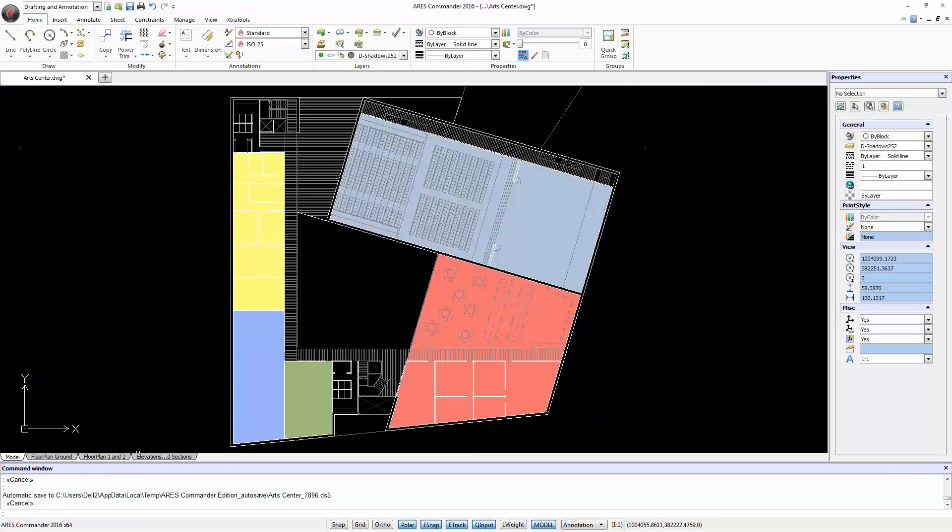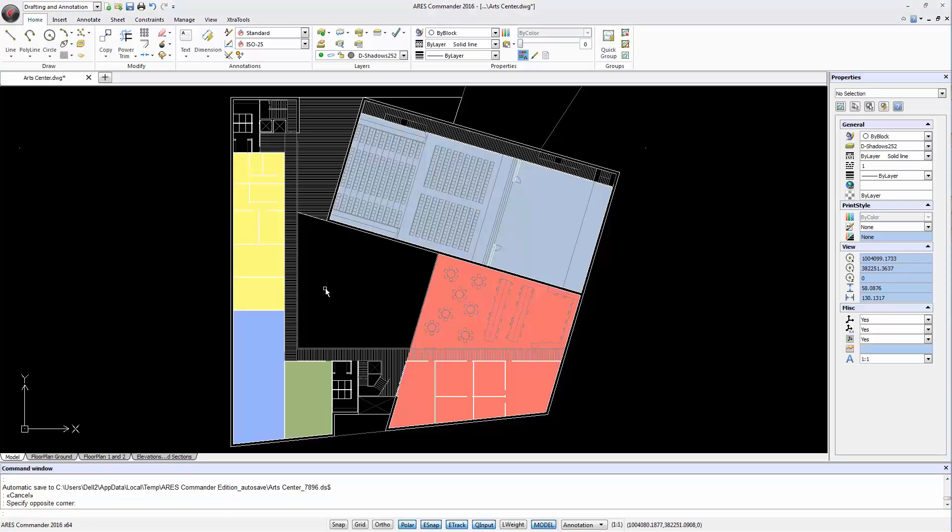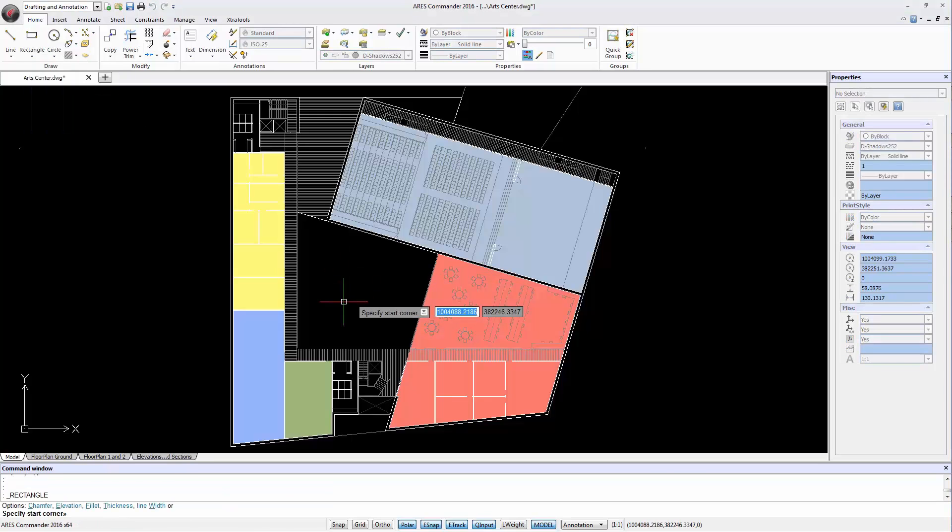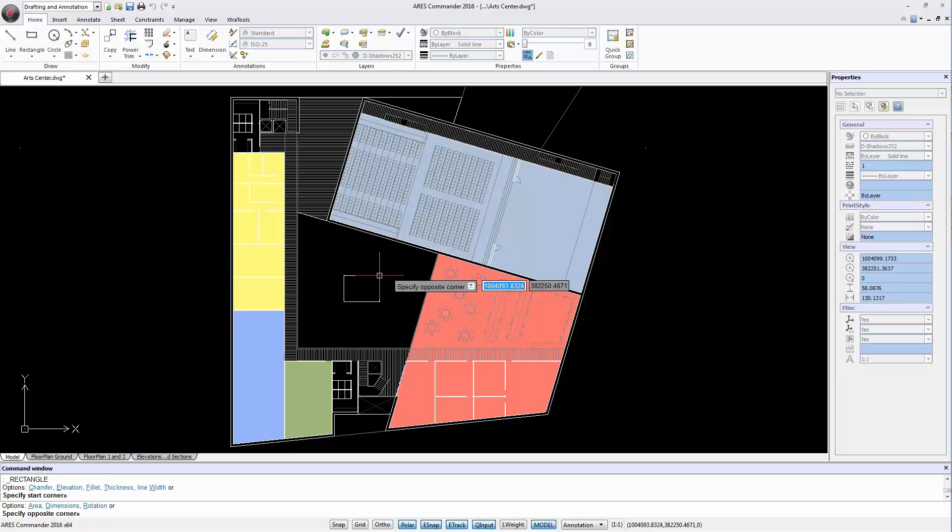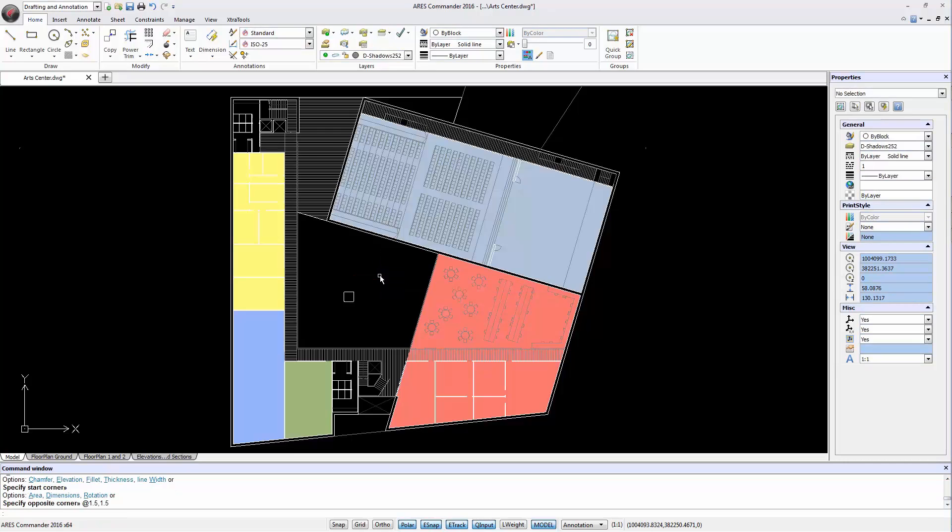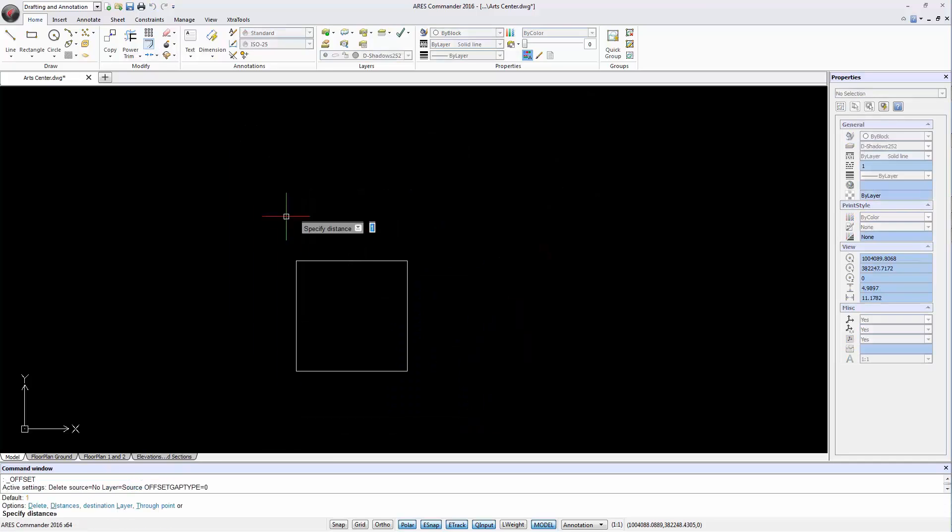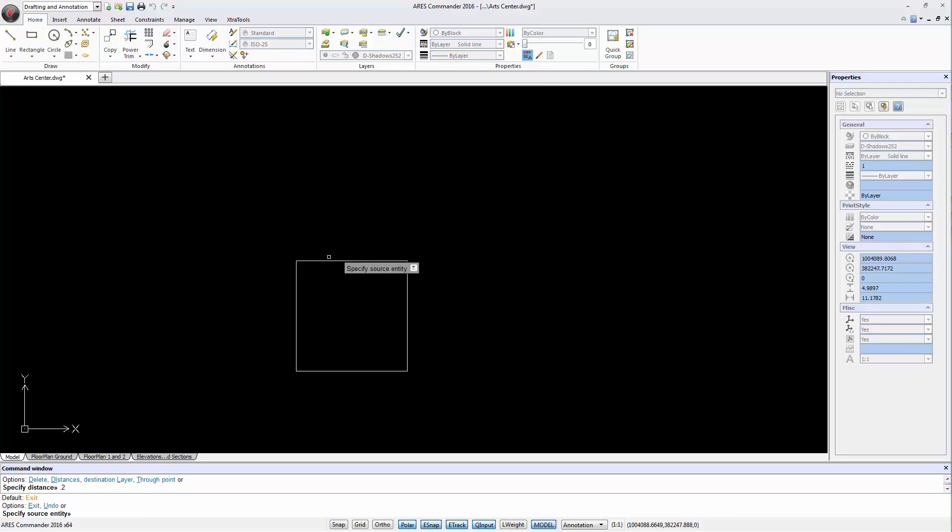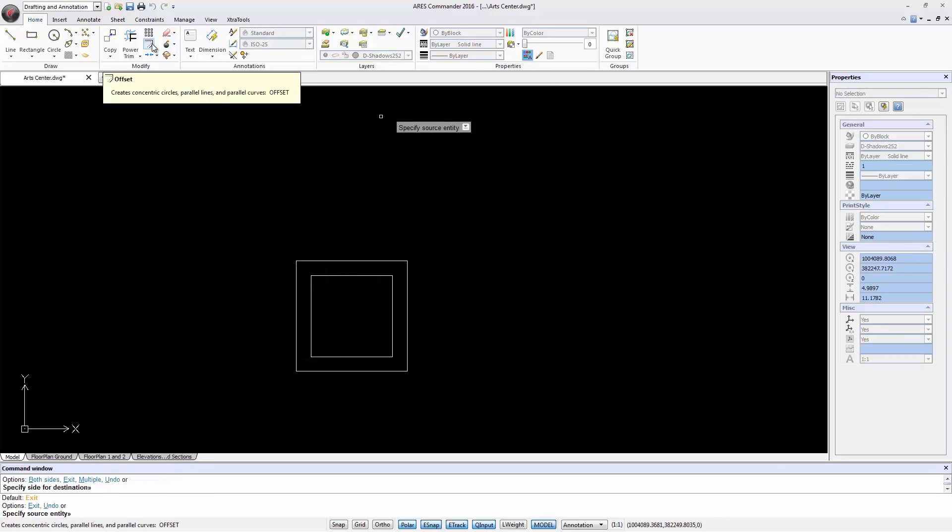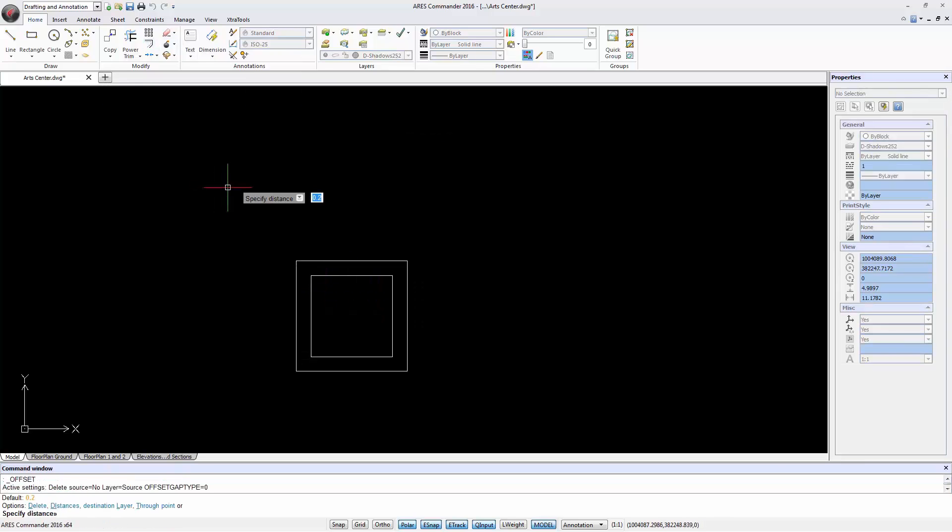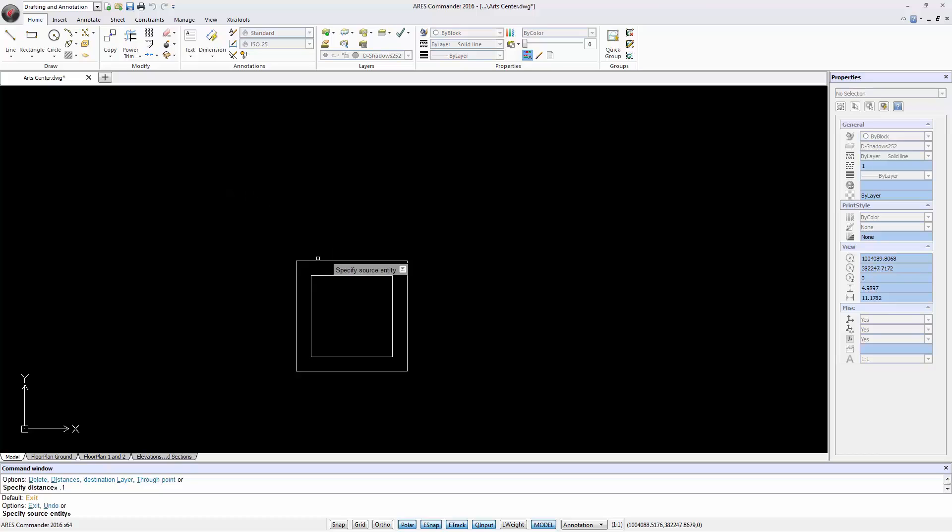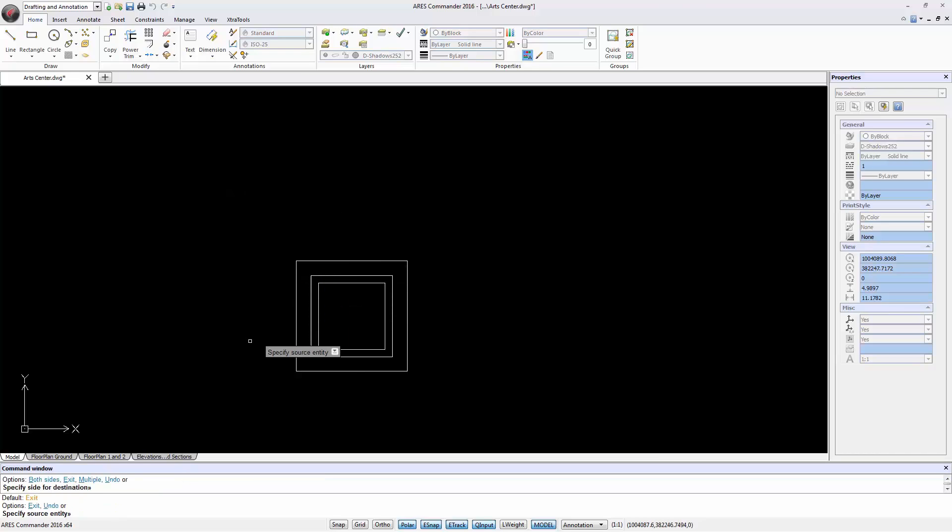Now let's see how it works with a block. First let's create a small block with a square of 1.5 by 1.5. Here inside we do an offset of 0.2 and another of 0.1.